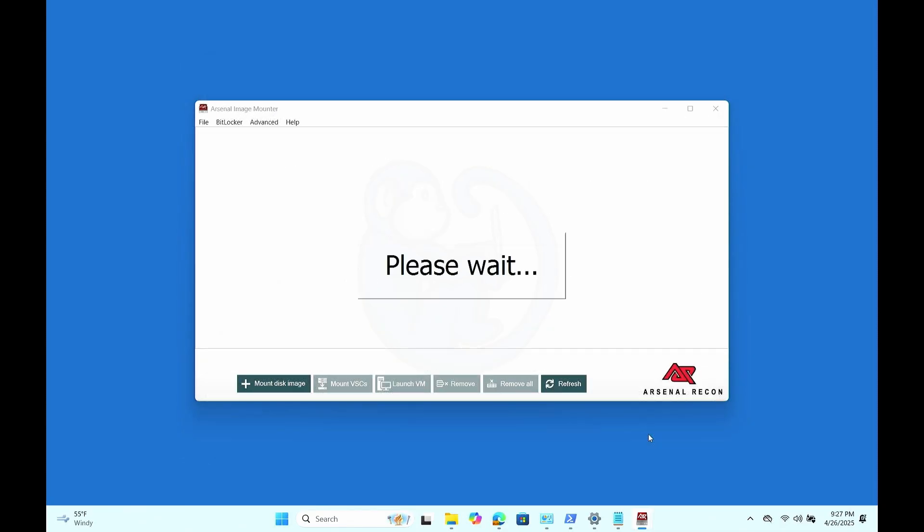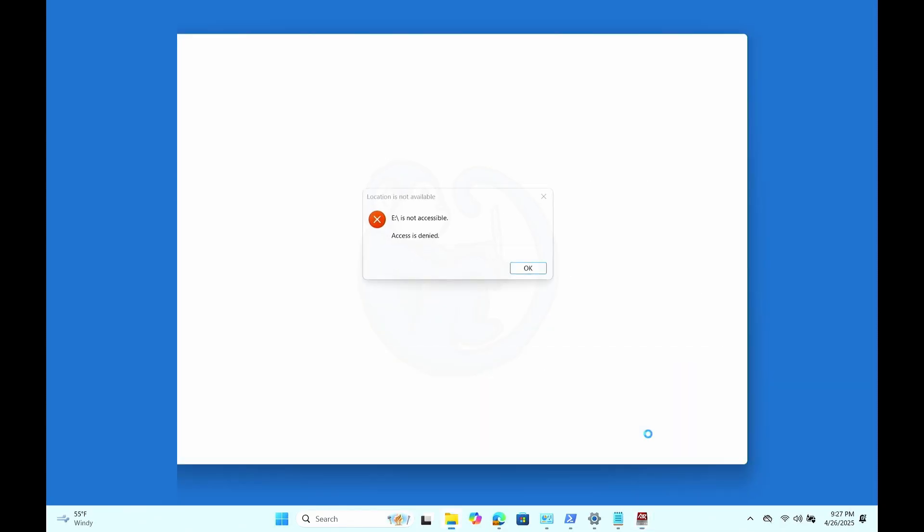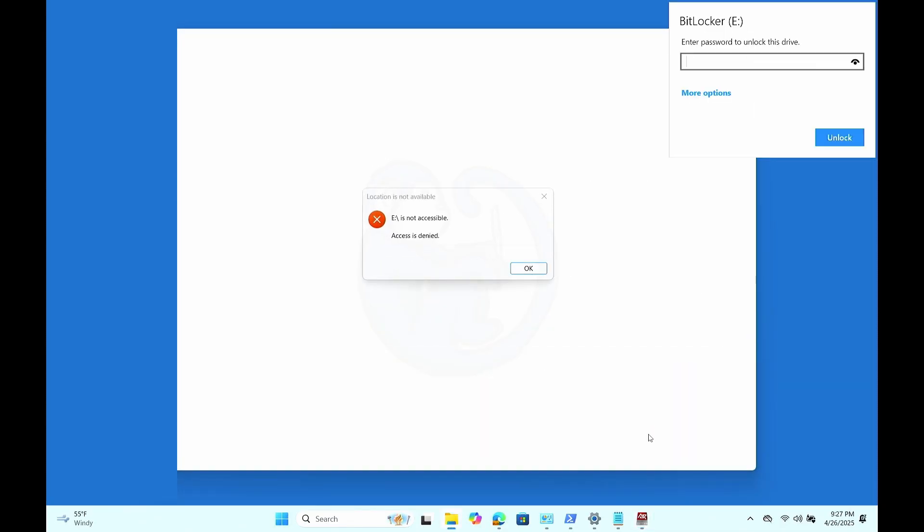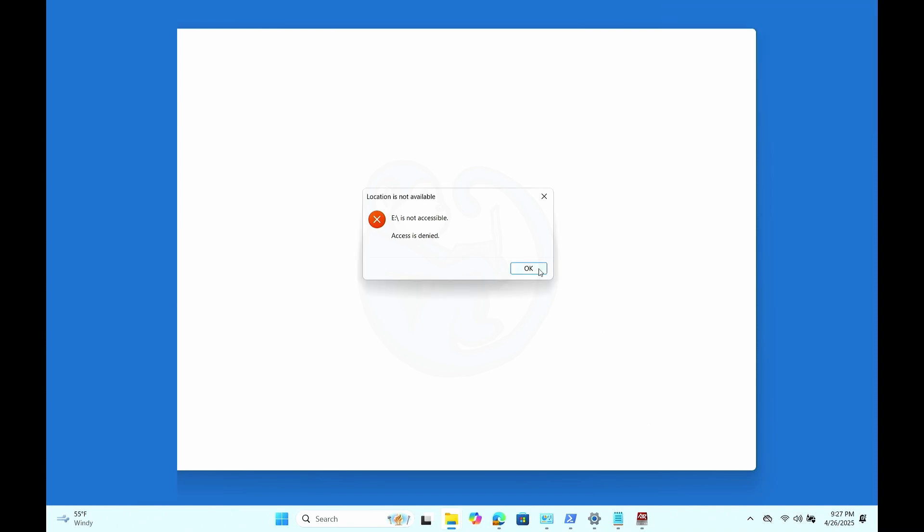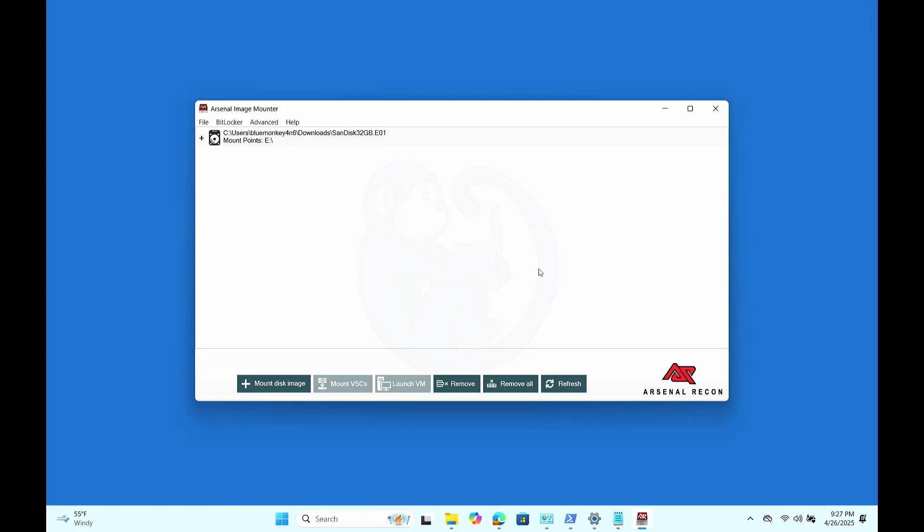So after hitting OK, we get a prompt from the system to enter the BitLocker password to unlock the newly created logical drive of E. Here I could have typed the password or entered the recovery key into the popup, but I hit OK to close the location is not available popup instead. This caused the BitLocker popup to go away.